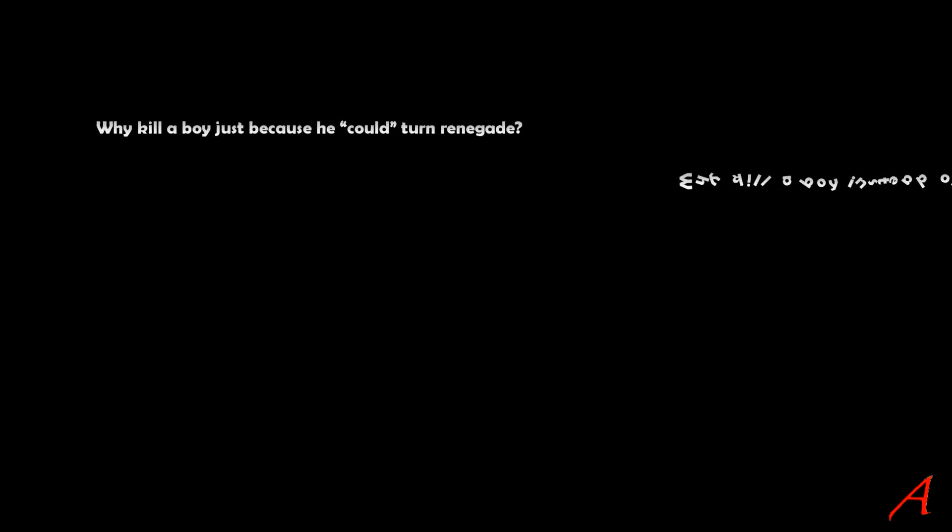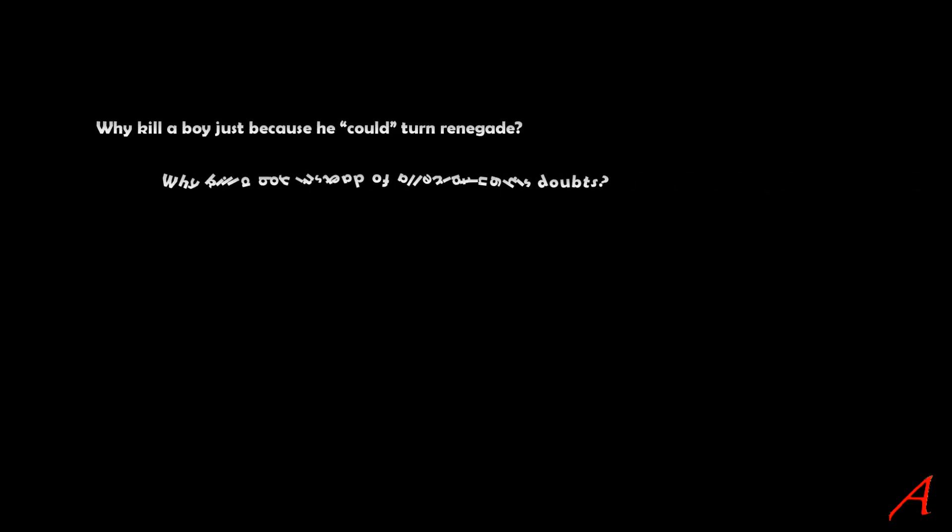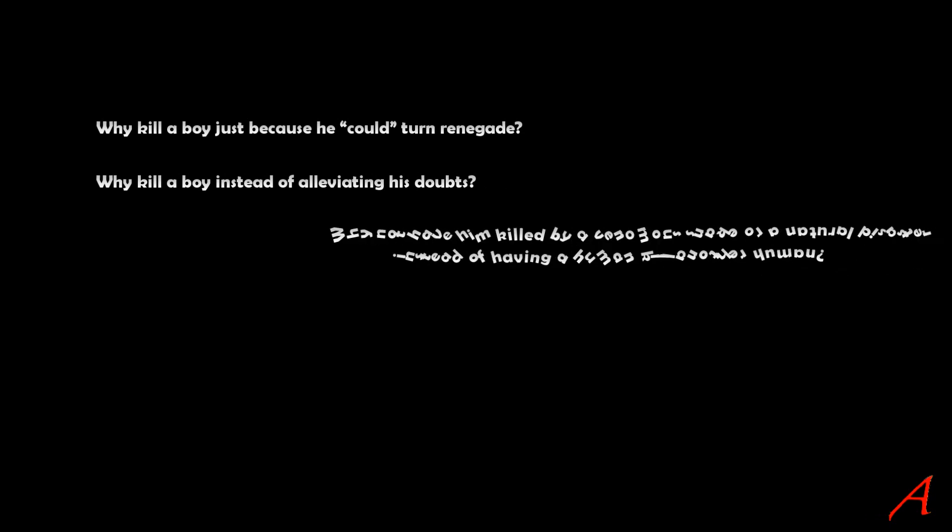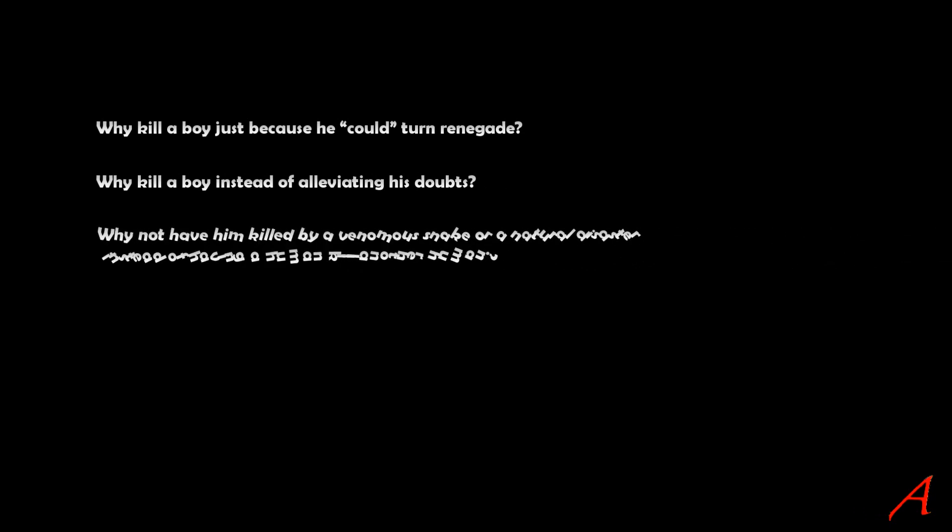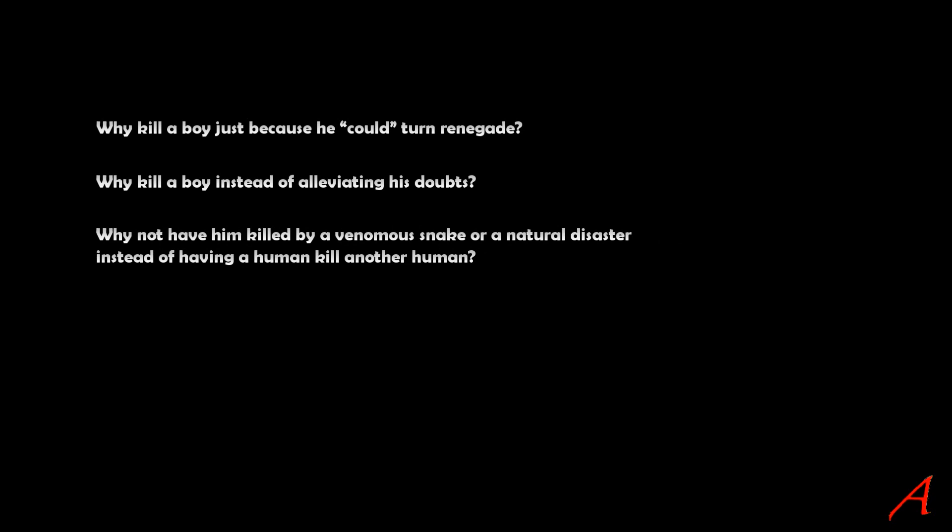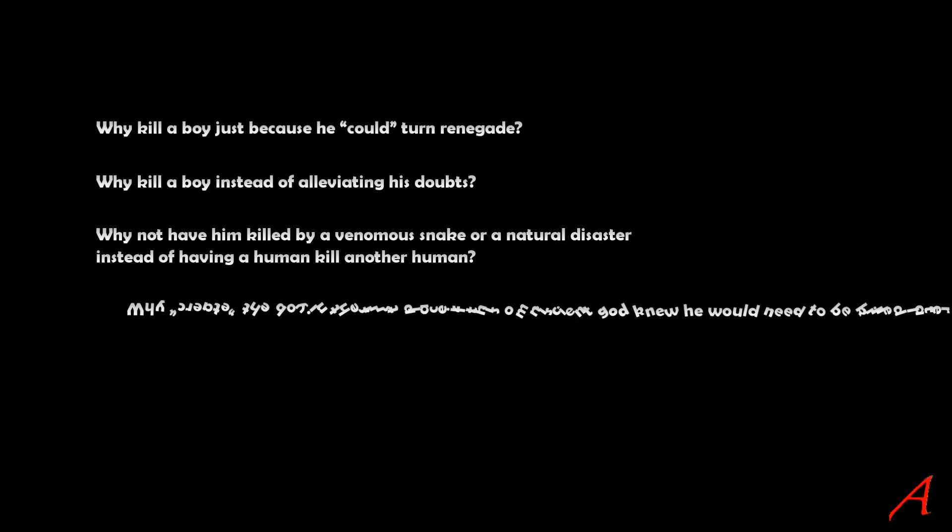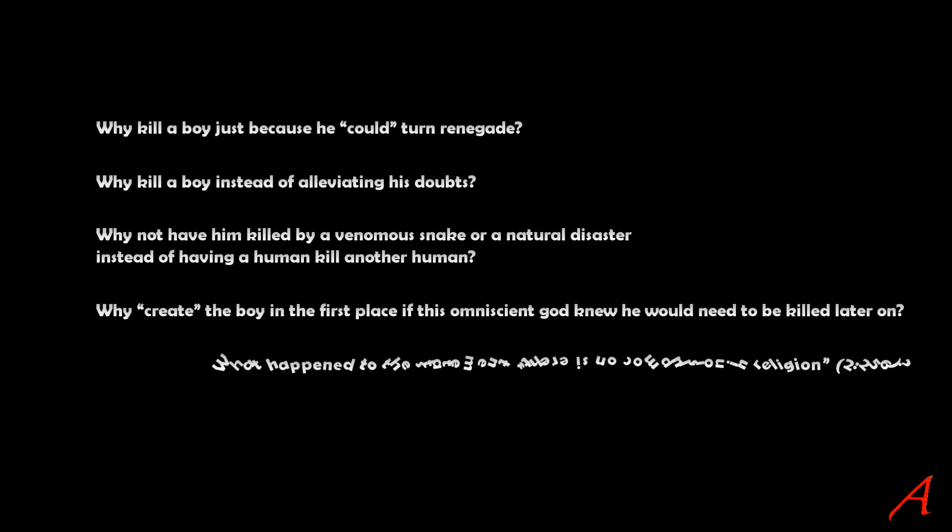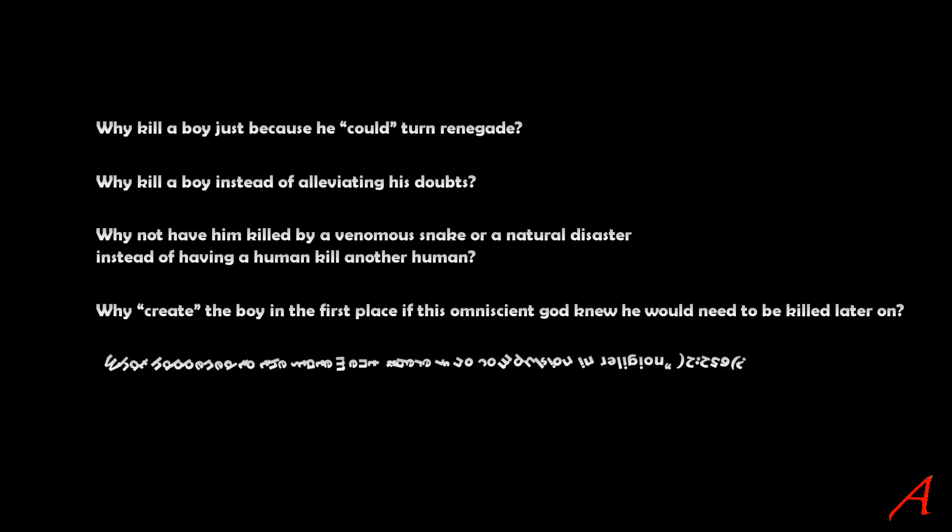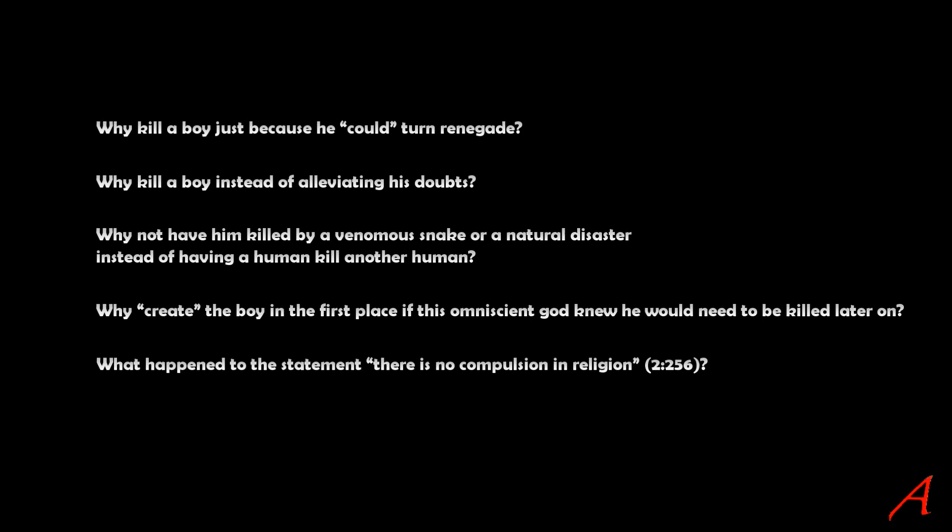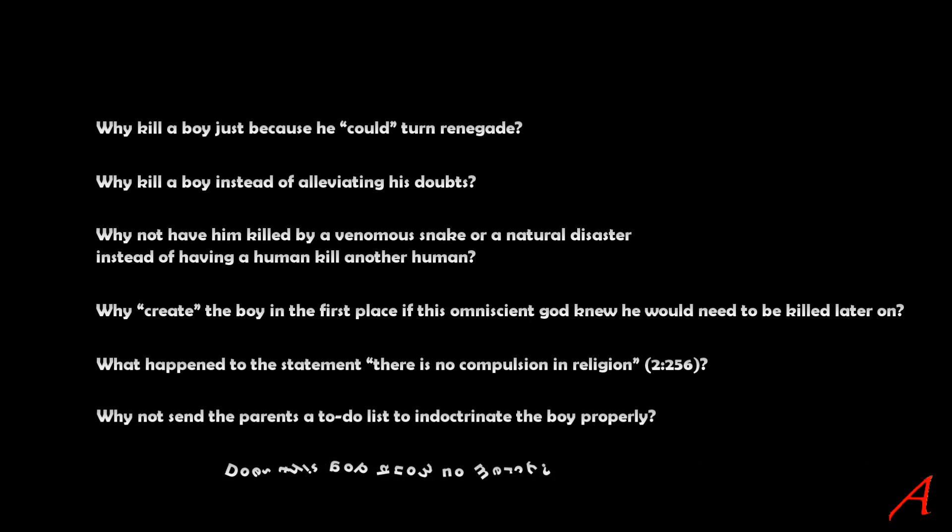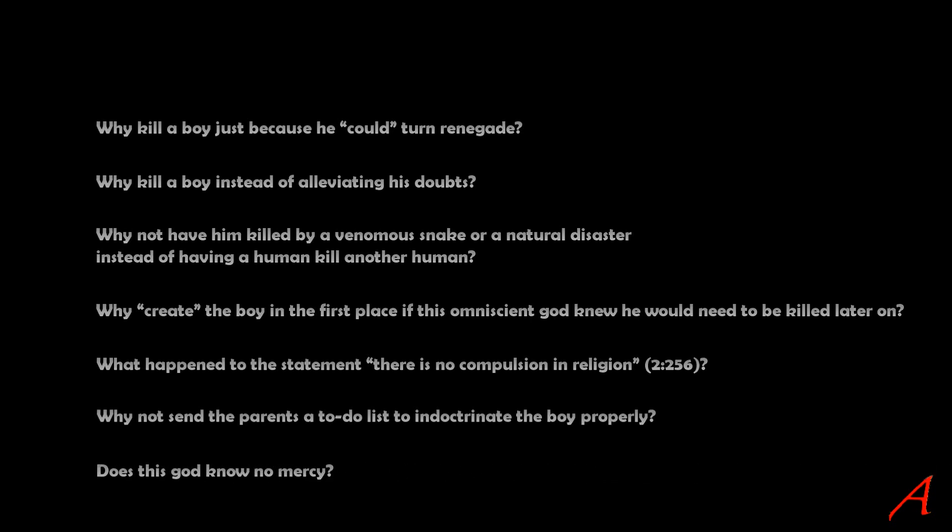Why kill a boy just because he could, might, turn renegade? Why kill a boy instead of just simply alleviating his doubts? Why not have him killed by a venomous snake or natural disaster instead of having a human kill another human? Why create the boy in the first place if this omniscient God knew he would need to be killed later on? What happened to the statement, there is no compulsion in religion? Why not send the parents a to-do list to indoctrinate the boy properly? And does this God know no mercy?